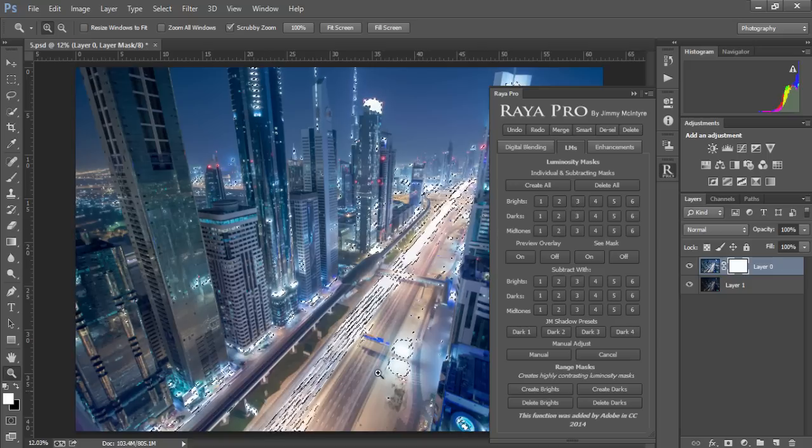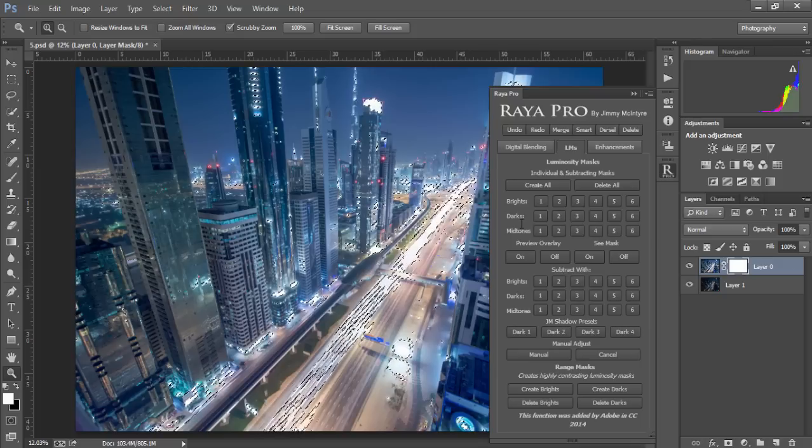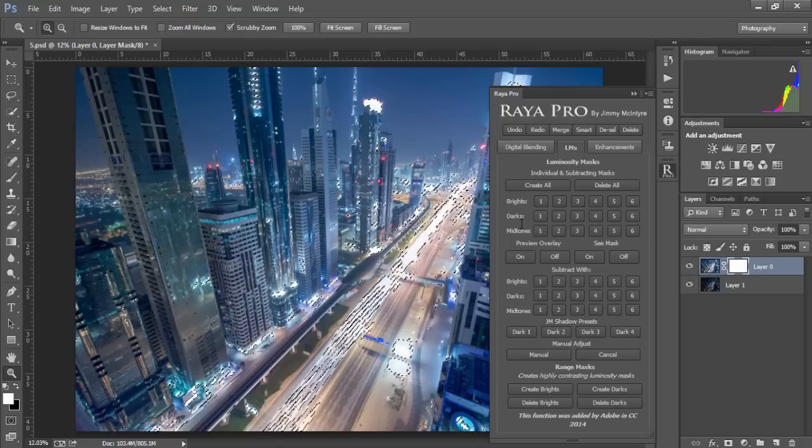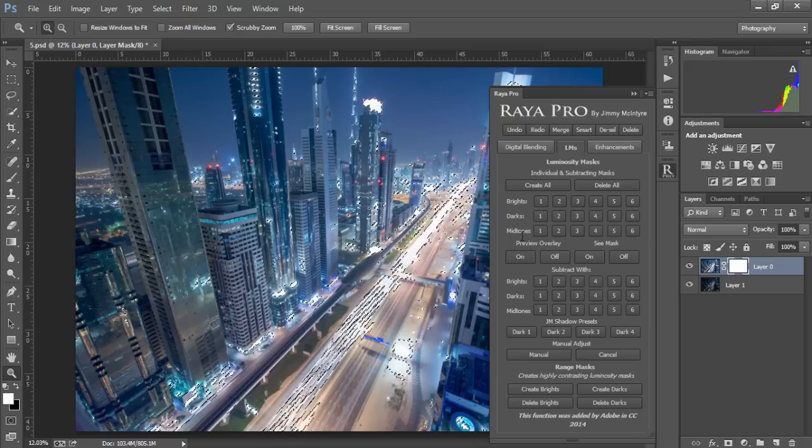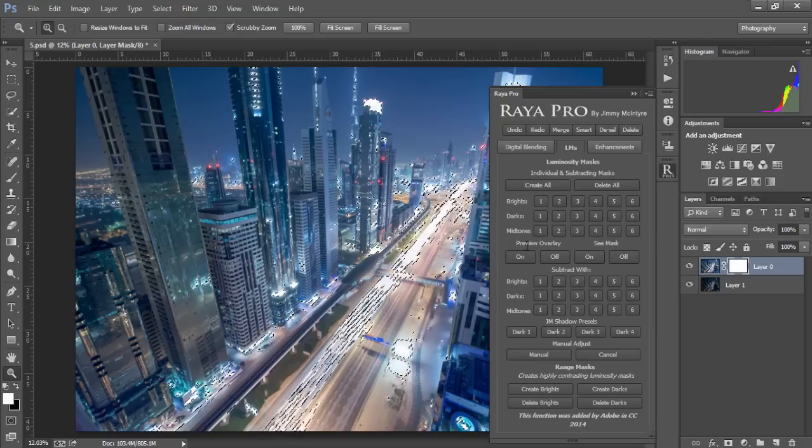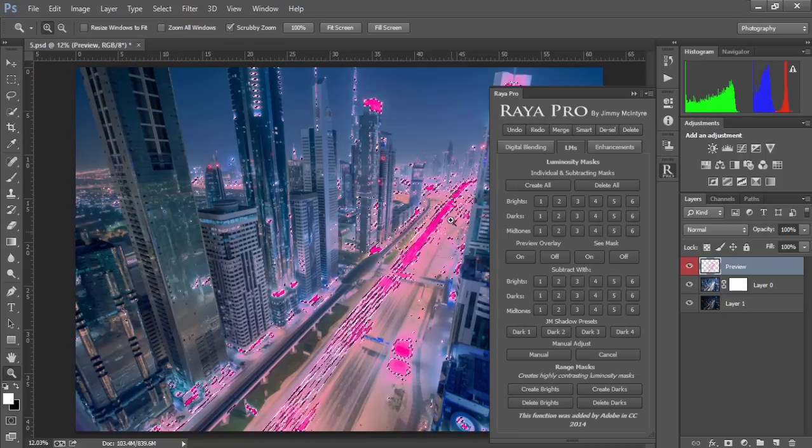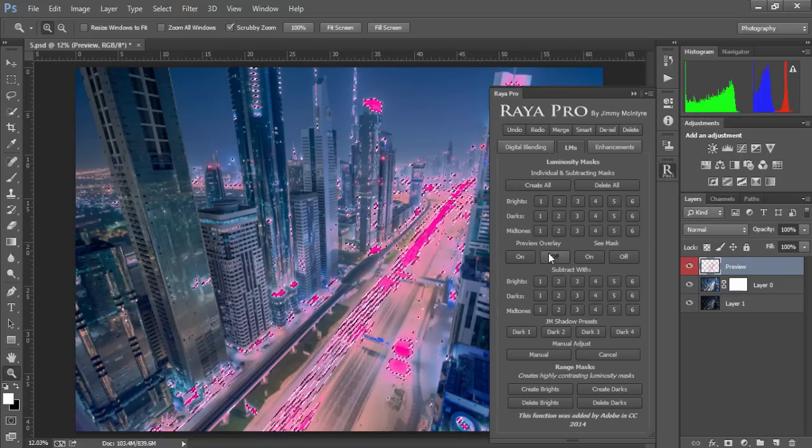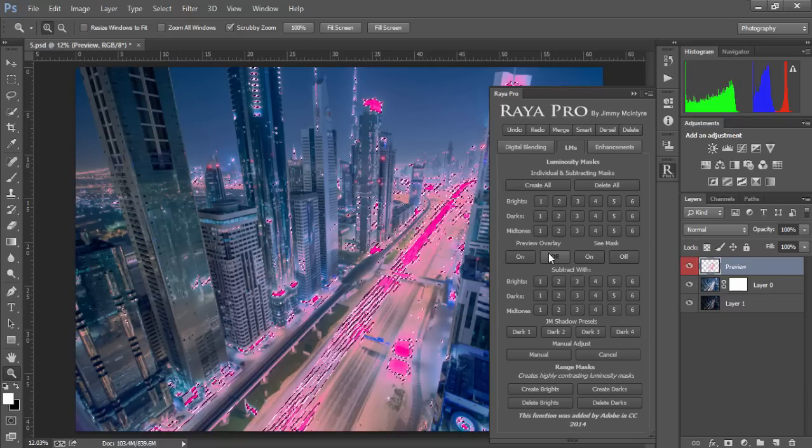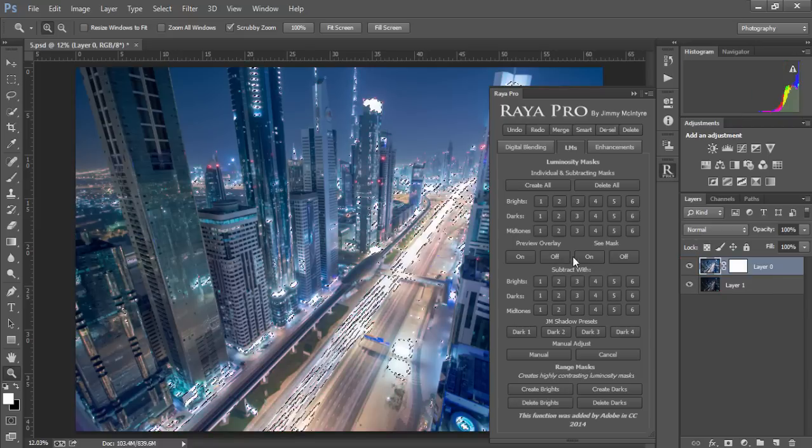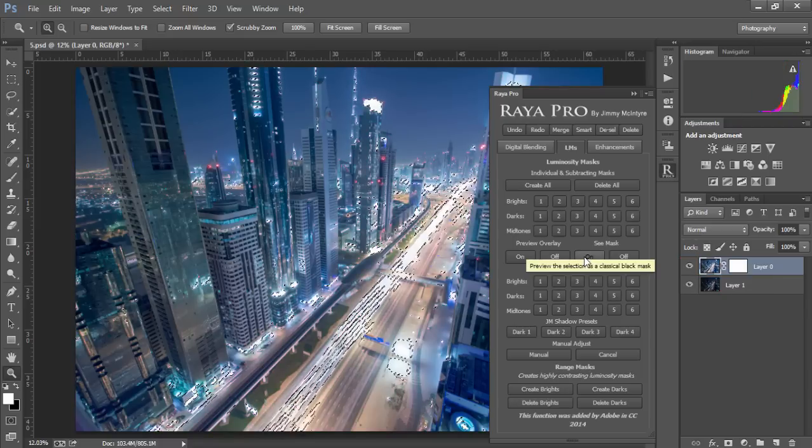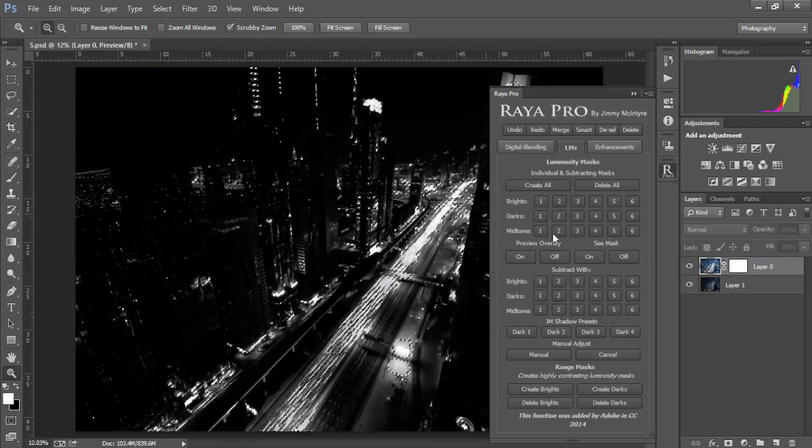Now we can see the marching ants that mark our selection, but we now have a very useful tool so that we can visualize that selection. If we go down to preview overlay and press on, all of the areas that are marked pink will show us exactly what is selected in our mask. Or if you prefer the traditional black and white mask, we can just click on see mask.